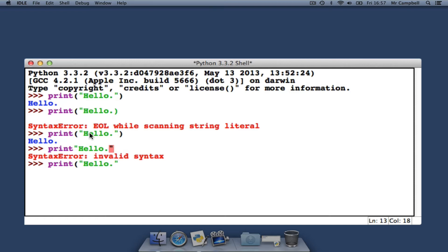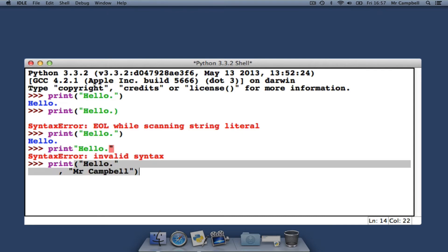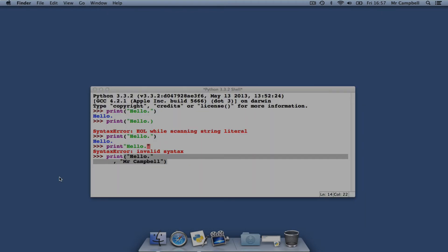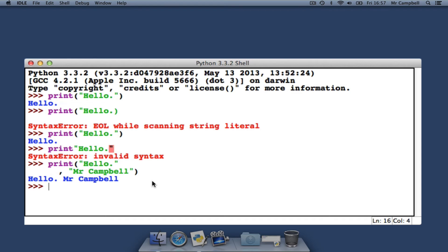It is more interesting if we forget to close the brackets. Now, when we press return, no error appears at all. The cursor appears at an indent point. This is because IDLE thinks we have not finished supplying arguments to the print function. However, what we intended to do was close the brackets.